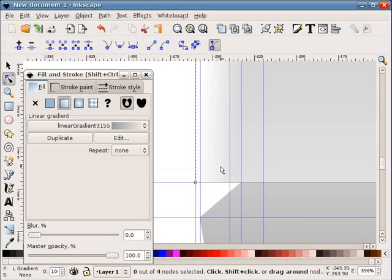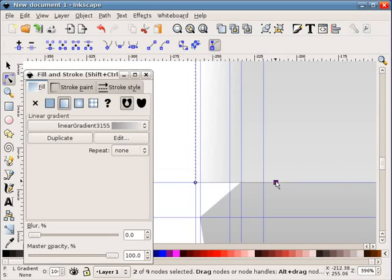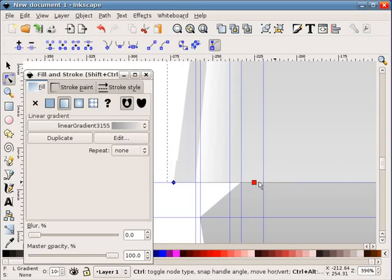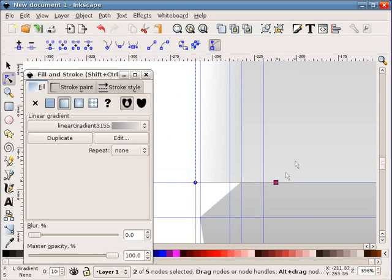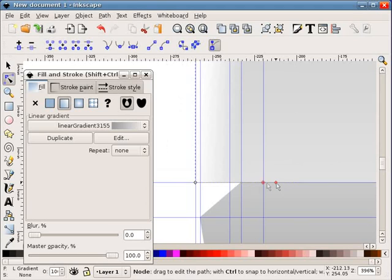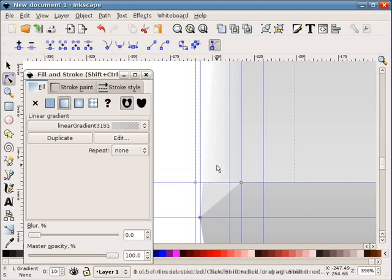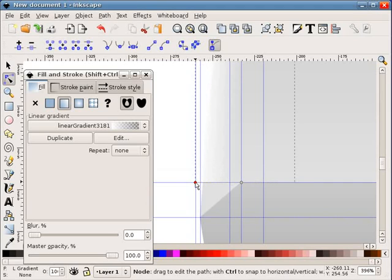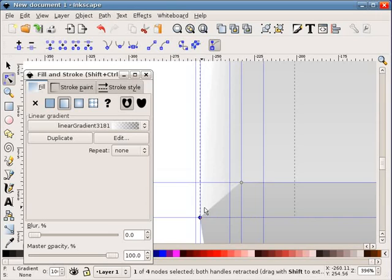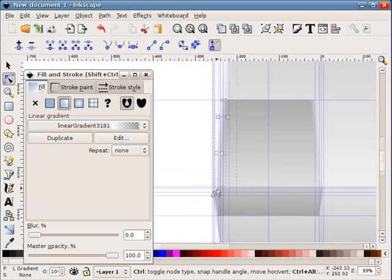Then I select my top shape, and again, add a node. Move that node over there. Drag that node down, and then take my highlight shape, and just drag that node down.